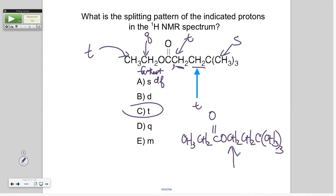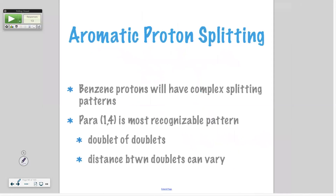So if you have an ester, that's the trickiest part usually — figuring out where the O goes. Benzene protons have a complex splitting pattern, and I've already showed you how they can look a little messy. We're going to see more of that.